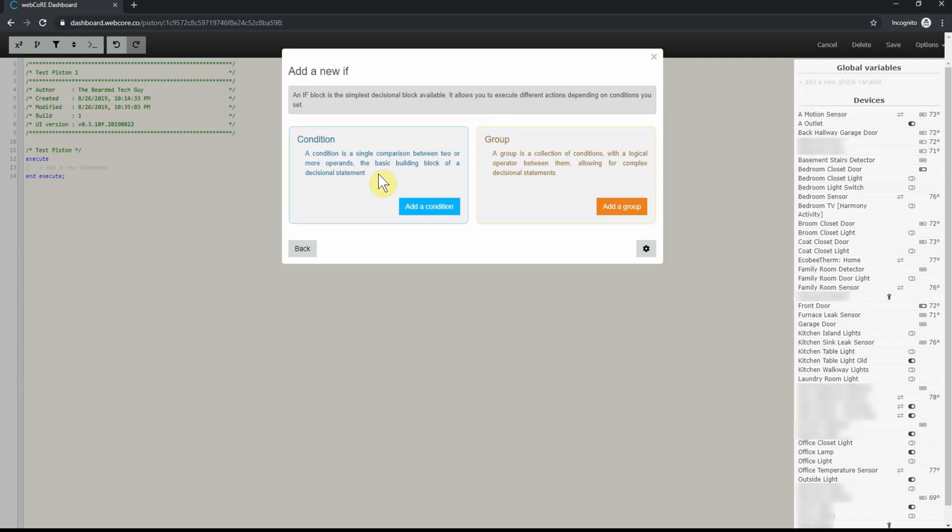In WebCore, you can have a single statement for an if condition to be true or you can have a group of conditions. You can also have more than one thing happen when the statement is true. After clicking on add an if, a new window will appear. Here you can either choose to add a single condition or a group of conditions. For this piston, just select add a condition.